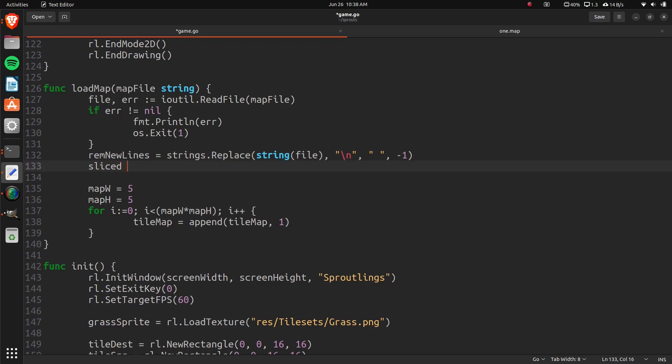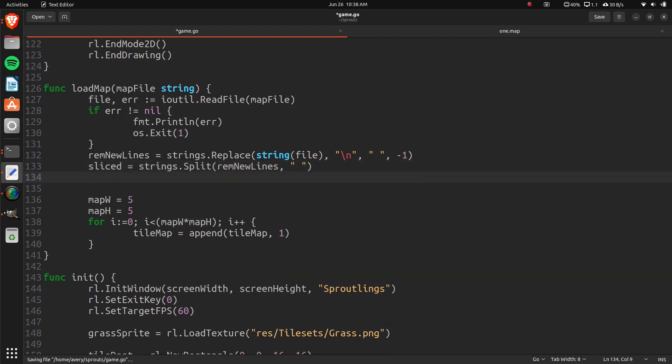And then sliced, that's just going to be the name of our object. Strings split remove new lines. And now it's splitting it by the spaces.